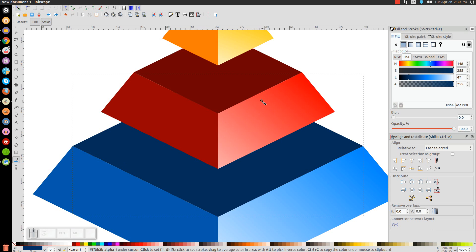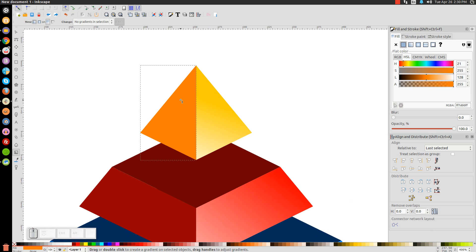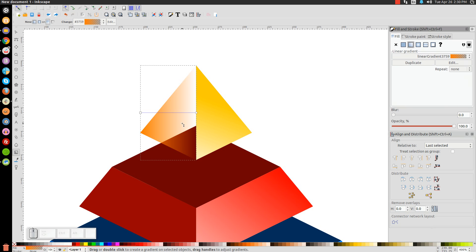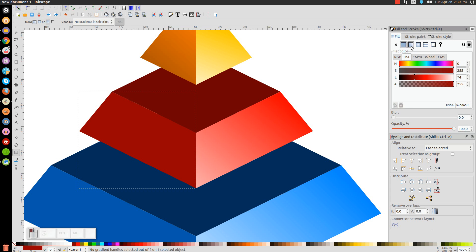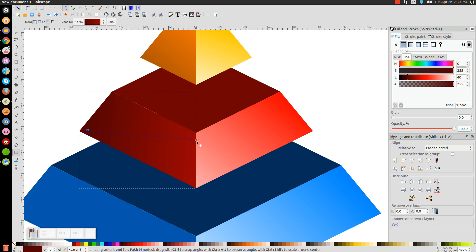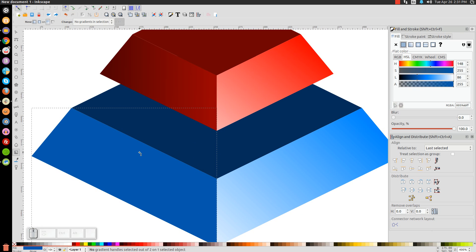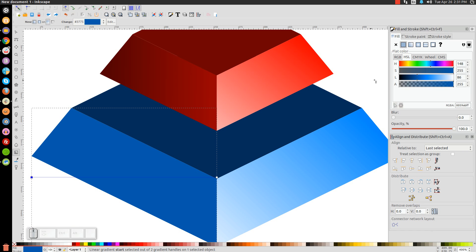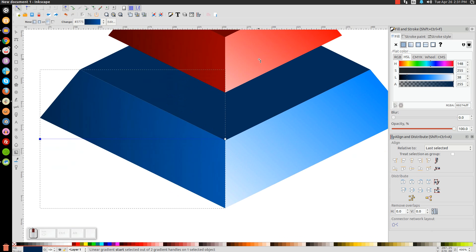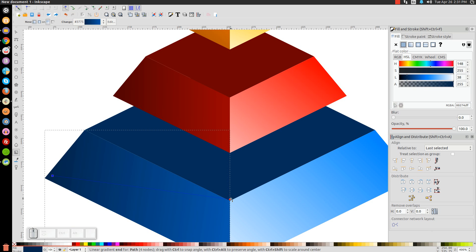Create gradients for the three remaining objects. Press G for the gradient tool, click the orange shape, apply a linear gradient, click the right stop and bring opacity up, then slide L to the left to make it darker. Position one node down and one node up. Repeat for the next shape: apply linear gradient, bring opacity up, make the second stop darker. Do the same for the last shape.